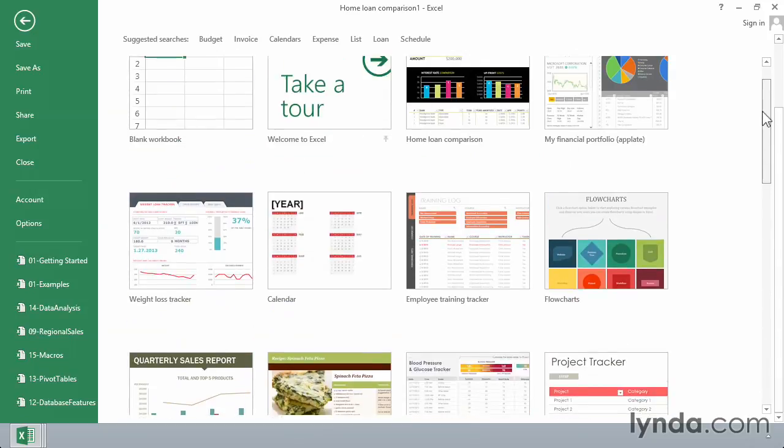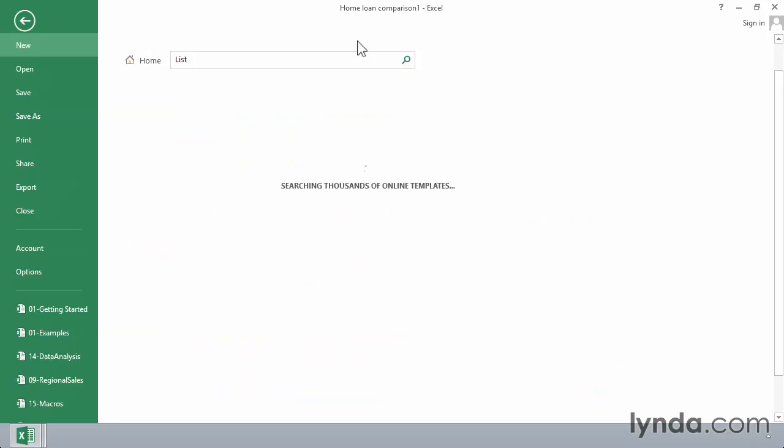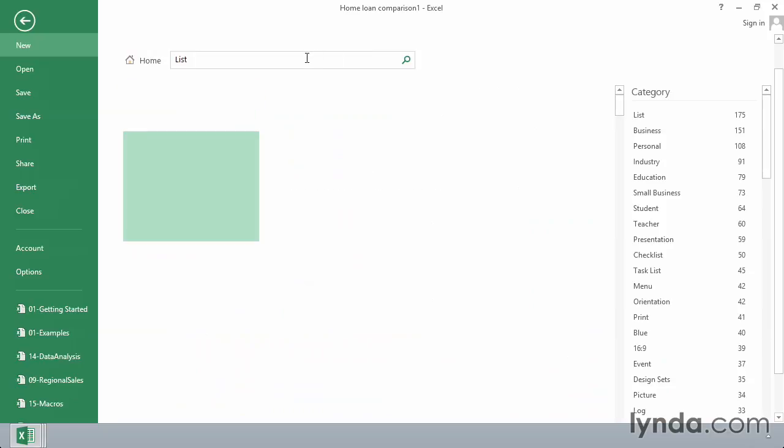So if the recipe template that you saw here wasn't quite what you wanted, you can, for example, go to Lists here, possibly find some other options here.